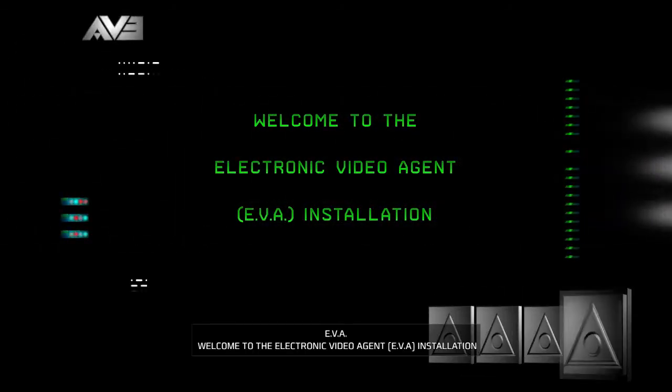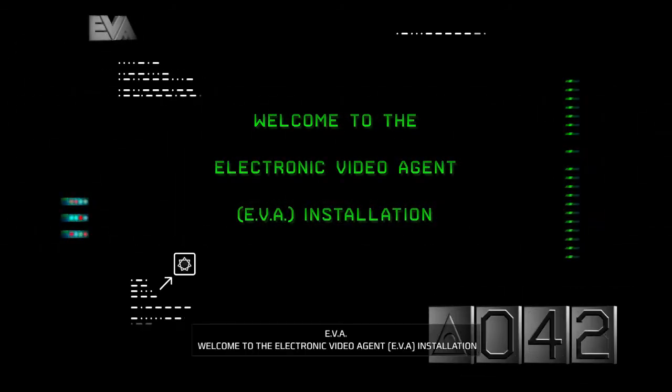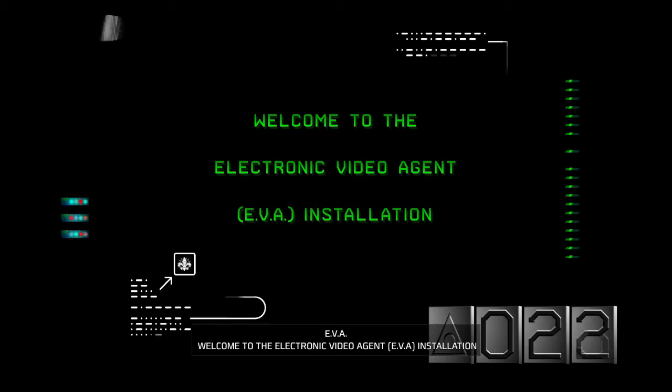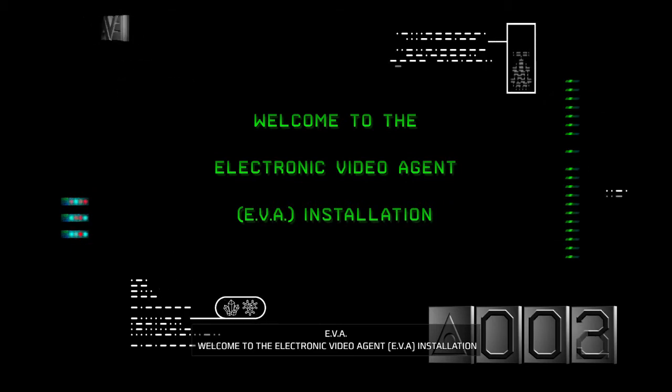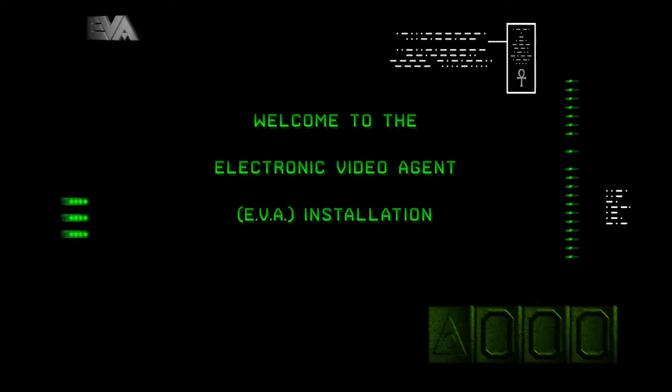Welcome to the Electronic Video Agent Installation. I don't think my monitor's good enough for that.